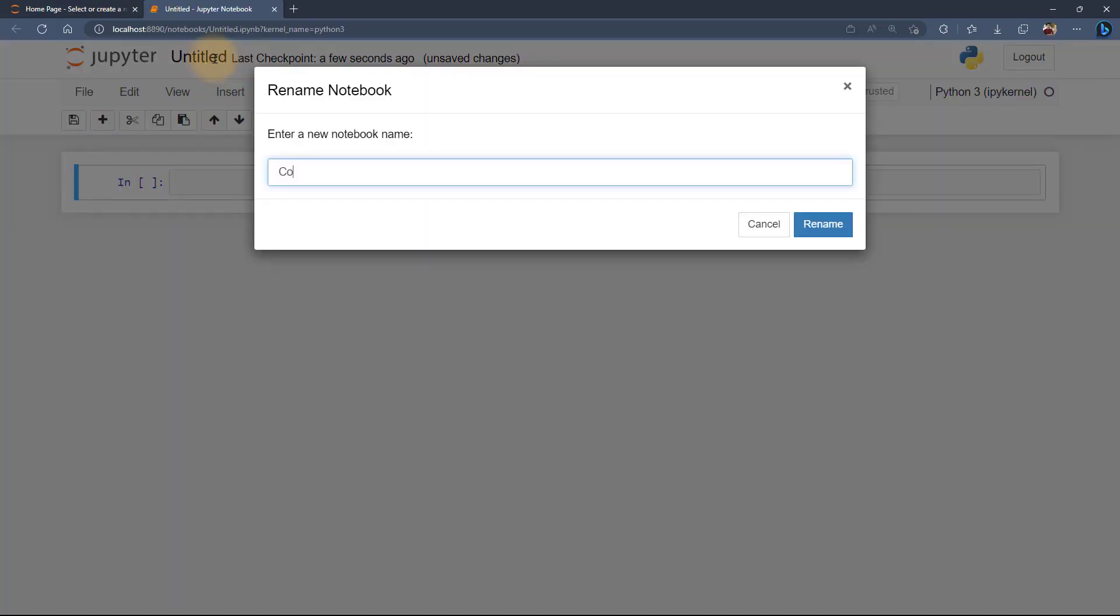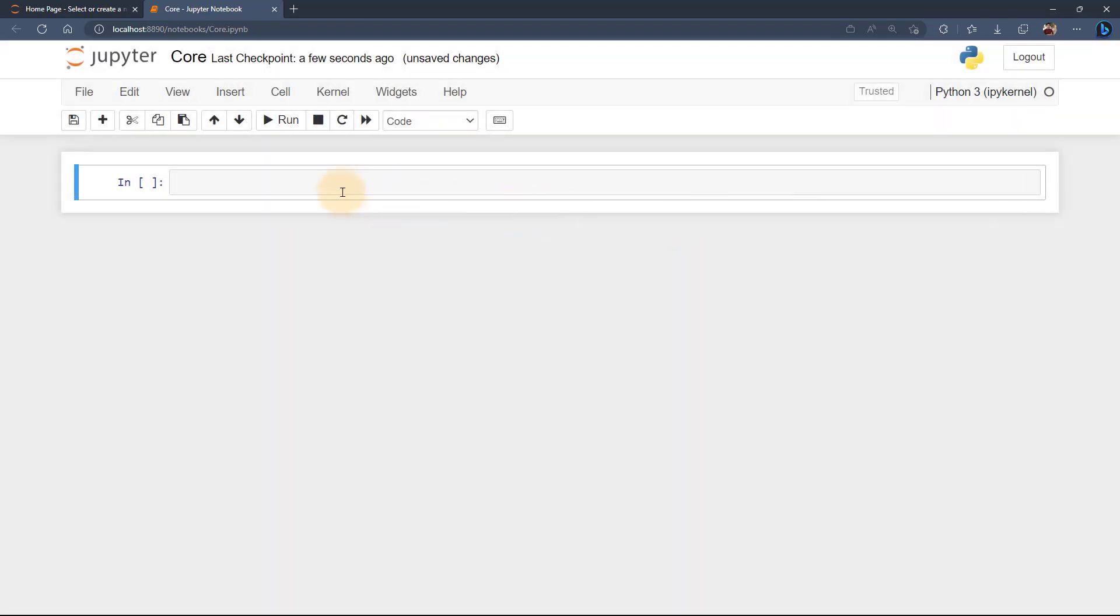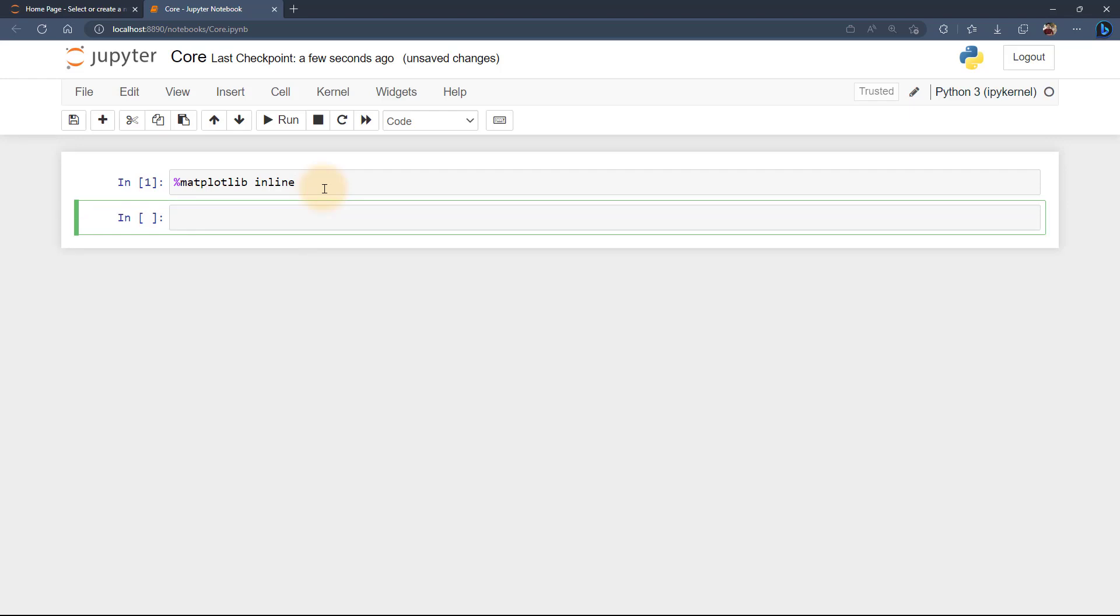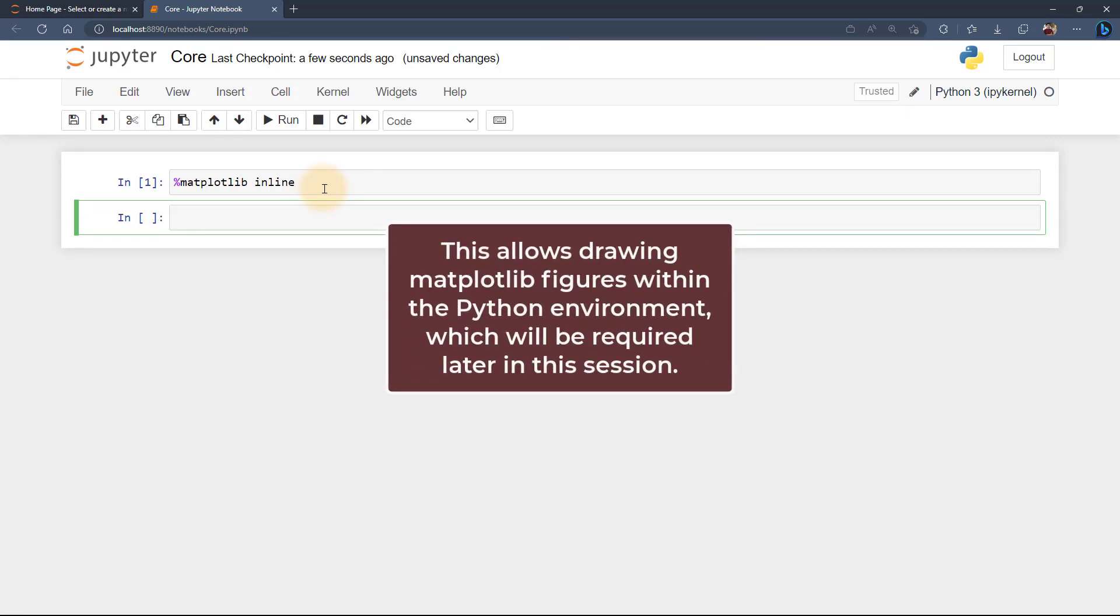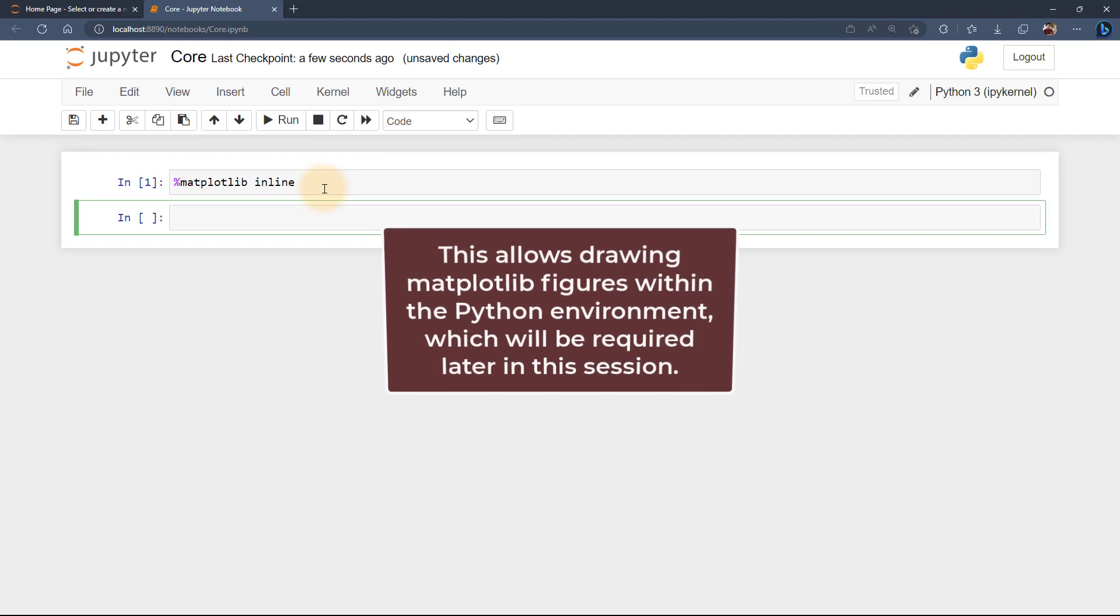In this session, let's begin by executing %matplotlib inline command. This enables the drawing of matplotlib figures in the Python environment which will be needed in the later part of this session.